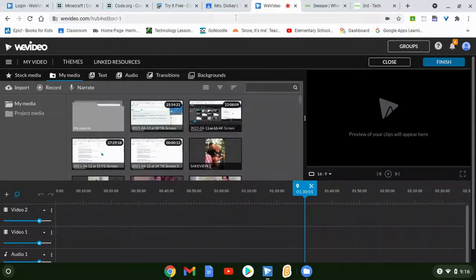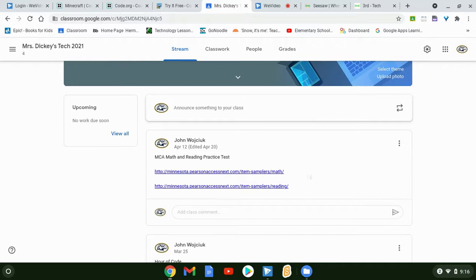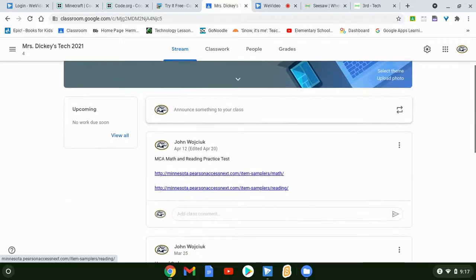Hello third and fourth graders, Mr. Wojcik here. This is a video about the MCA reading test. For fourth grade, you're going to access the sample reading test with this link on your Google Classroom page. I'll send Mrs. Dickey's class a link as well. You can also access both the reading and math test here to practice for the MCA test.